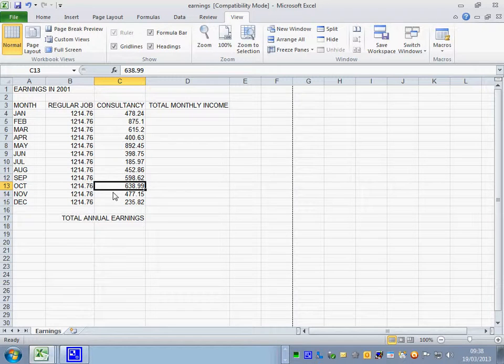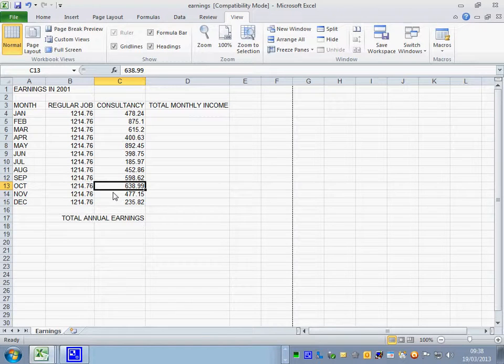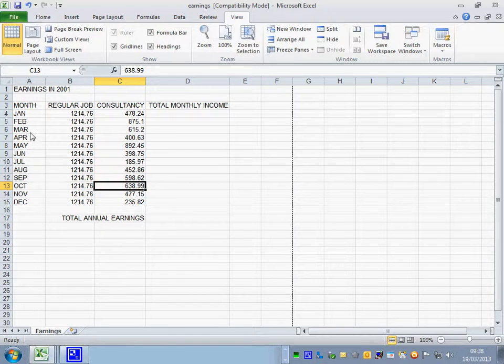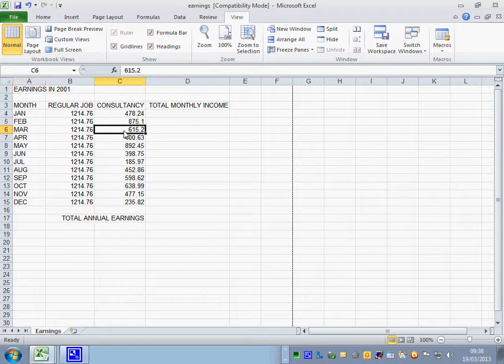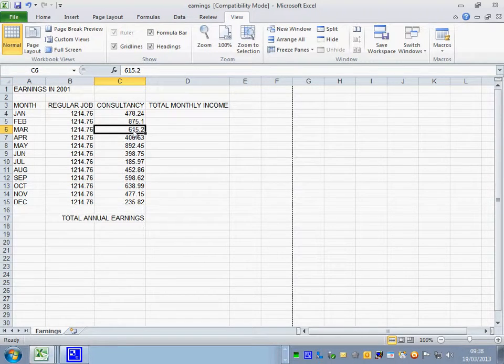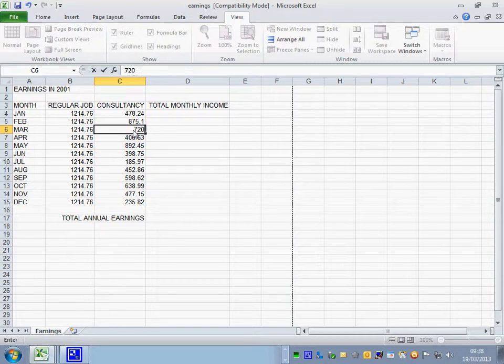Number 7. It says the consultancy amount in March should be 720, not 615. So the consultancy amount in March is 720. Enter.